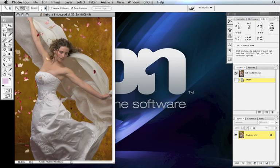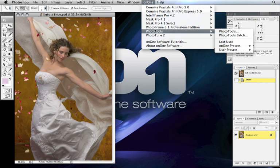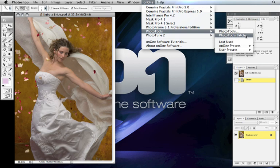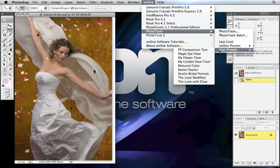Photo Tools is a plug-in to Adobe Photoshop CS2 or CS3. To use it, open an image inside Photoshop, then go to the OnOne menu and from the fly-out select Photo Tools. In the Photo Tools sub-menu there's an option for launching the main Photo Tools interface as well as launching the Photo Tools batch interface. Below that is the Last Used option, which makes it easy to apply the last used settings to an image. Below Last Used will be categories for presets — you can even apply a preset right here inside Photoshop without having to launch Photo Tools.